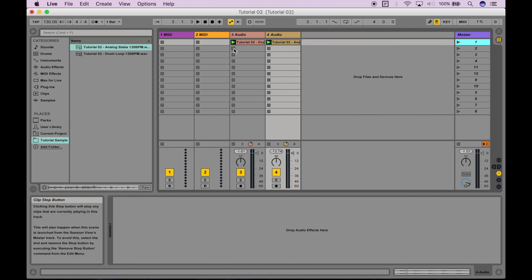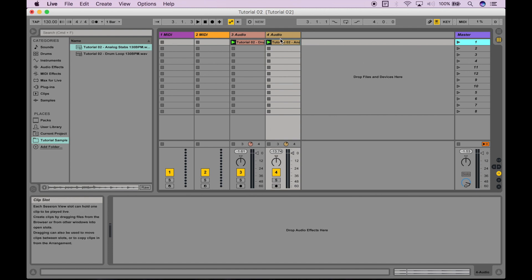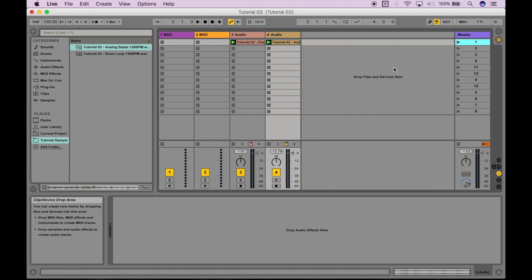So, if I haven't been explicit about it, you can see the advantage of using this session view, where you can have different sections of an entire song that you're working on lined up into these different rows, and have them triggered using these scene launch buttons. It makes session view really useful. And once we plug in a MIDI controller and start messing around with that, you'll see just how awesome that is.